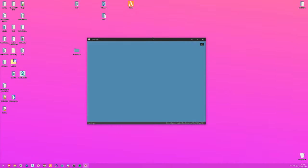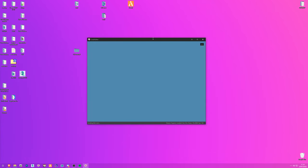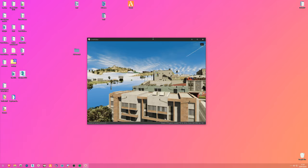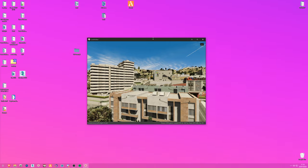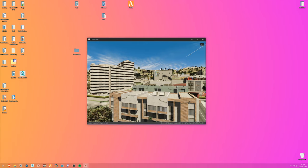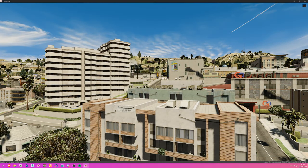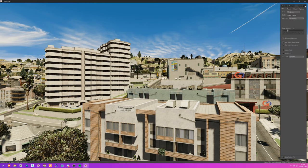Code Walker will now open and load the different files. Keep in mind the first time you open Code Walker it will default to no DLCs and no mods, so you're basically on the first version of GTA and a lot of things will be missing. First thing to do is maximize the window and click the arrow in the top right corner.